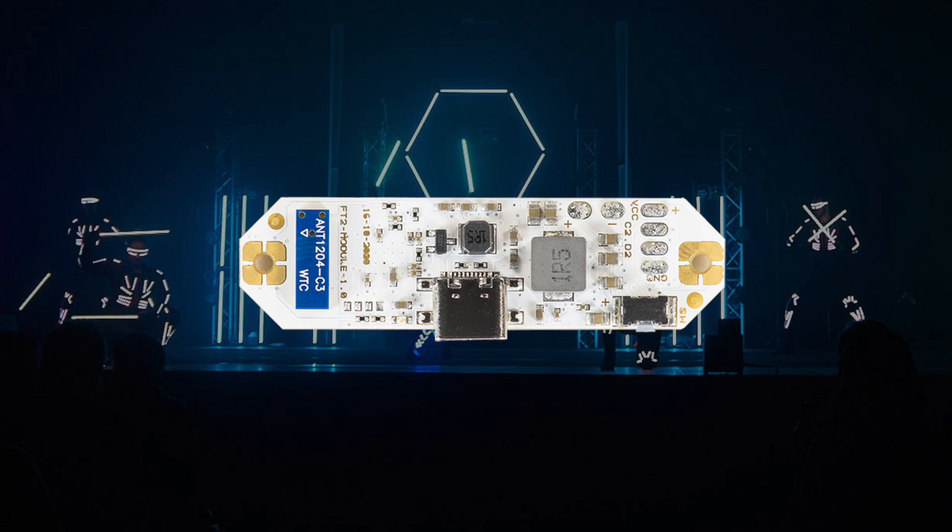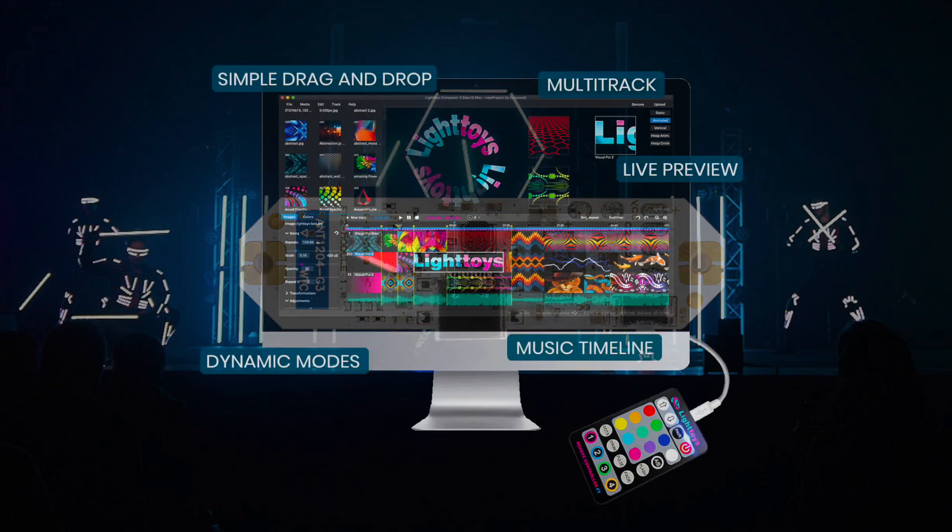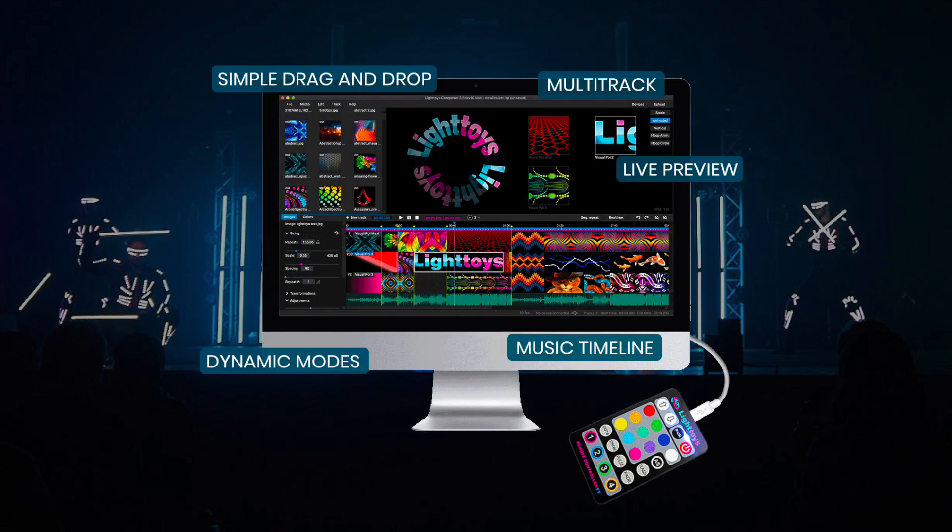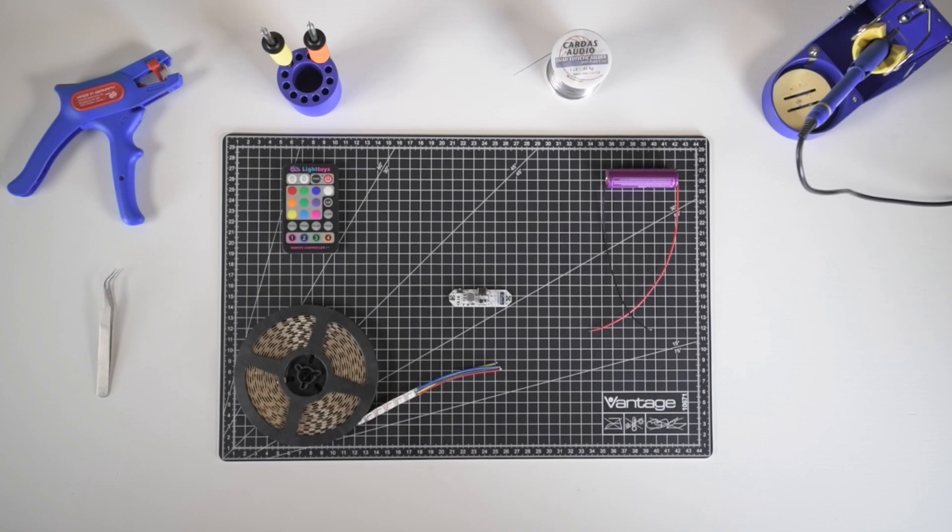It allows you to build your own light constructs and props while supporting easy programming via LT Composer software. In this video we will show you the basic hardware setup.